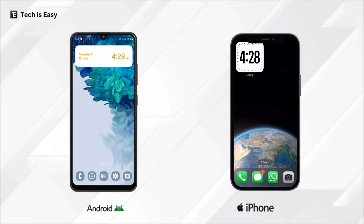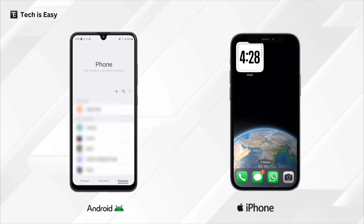The first thing we have to do is ensure our contacts are synced in our Google account. So we'll have to go to our Android phone and then go to the phone app. If you have a Samsung, your page will look like this and you can follow along, or else you'll have to go to the Google Contacts app and you'll find similar options over there.